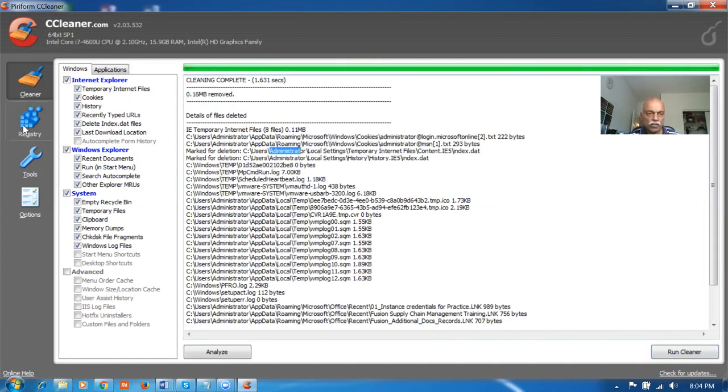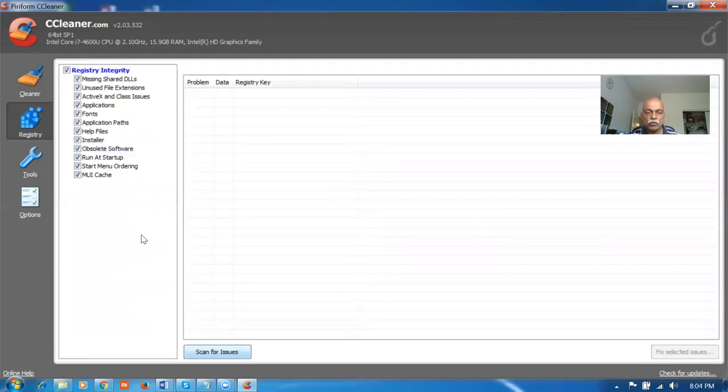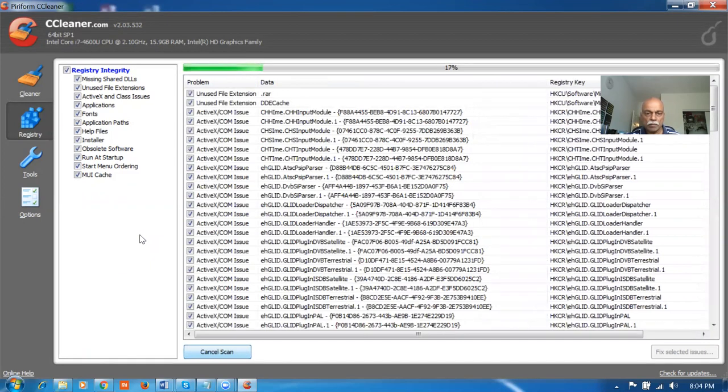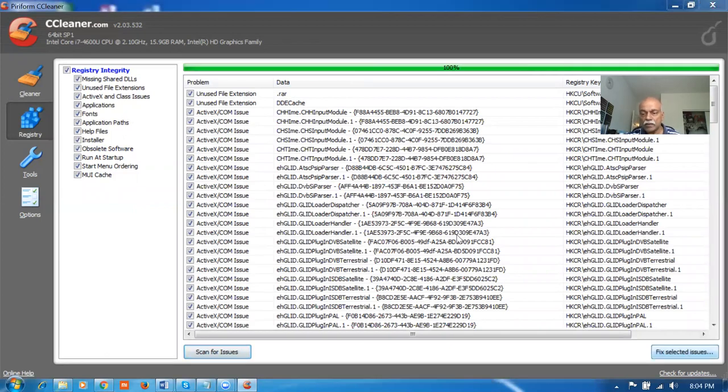Afterwards, on the left-hand side, the second one is registry. First is cleaner and then next one is registry. Click on the registry and then scan for the issues of the registry. There'll be so many issues in the registry. This also you fix it up. Click on the fix selected issues on the right-hand side now and click on the bottom.